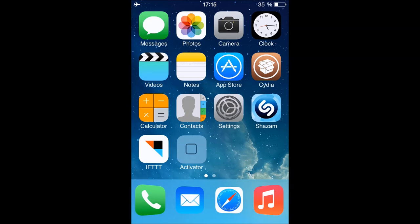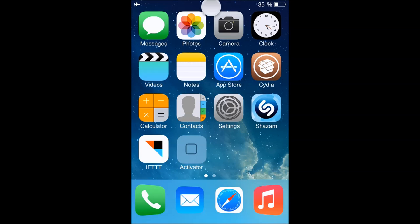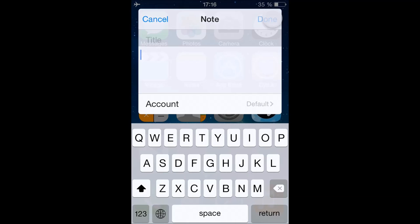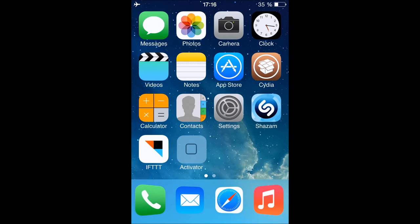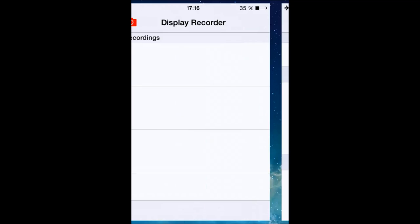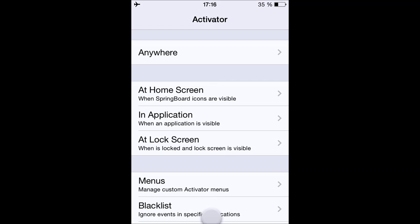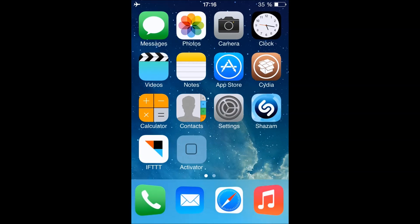Whenever I connect my earphones the volume lowers to 30%. Whenever I swipe down from the top of the screen I can quickly create a note — like this. Whenever I swipe up from the bottom left I can open the last app that was used — like this.